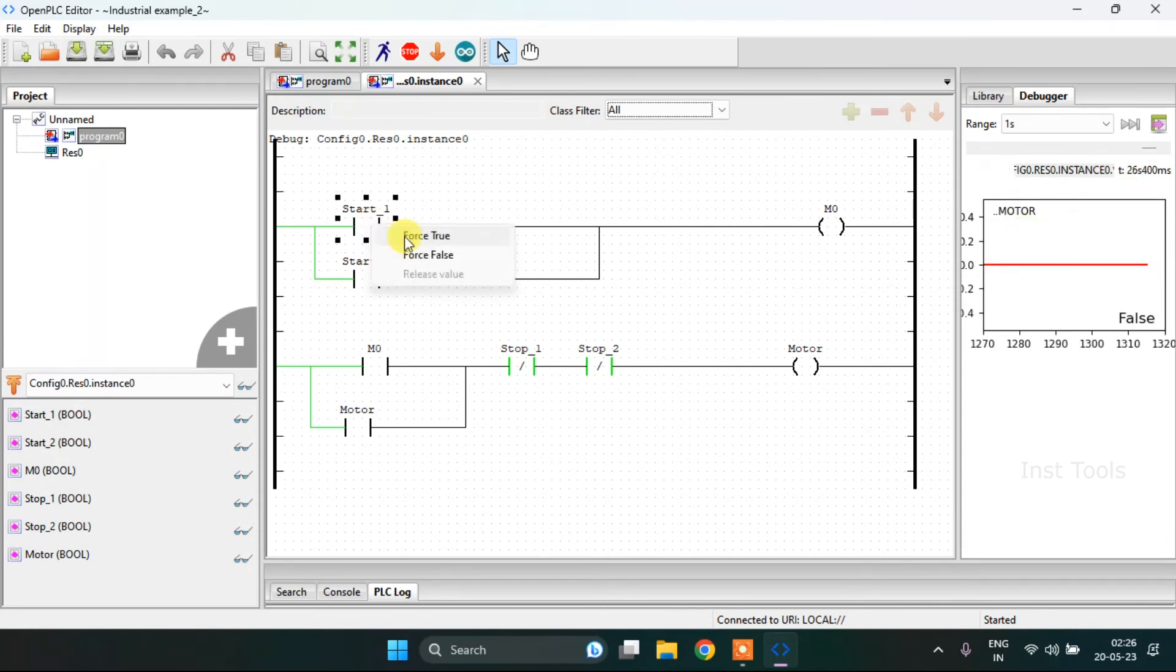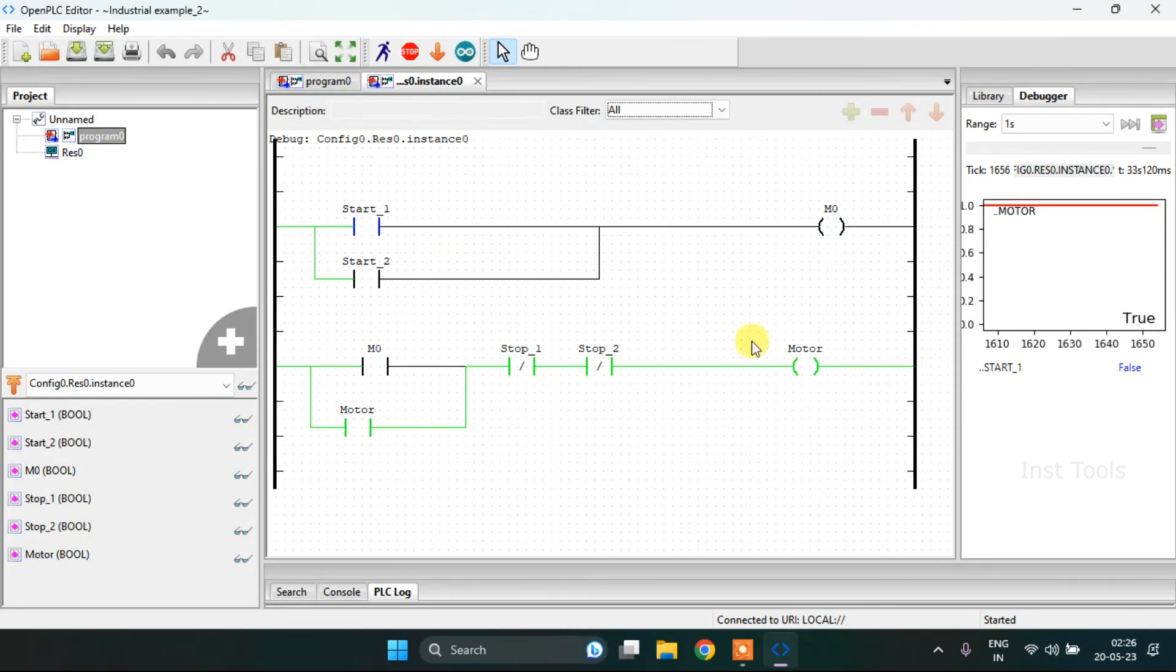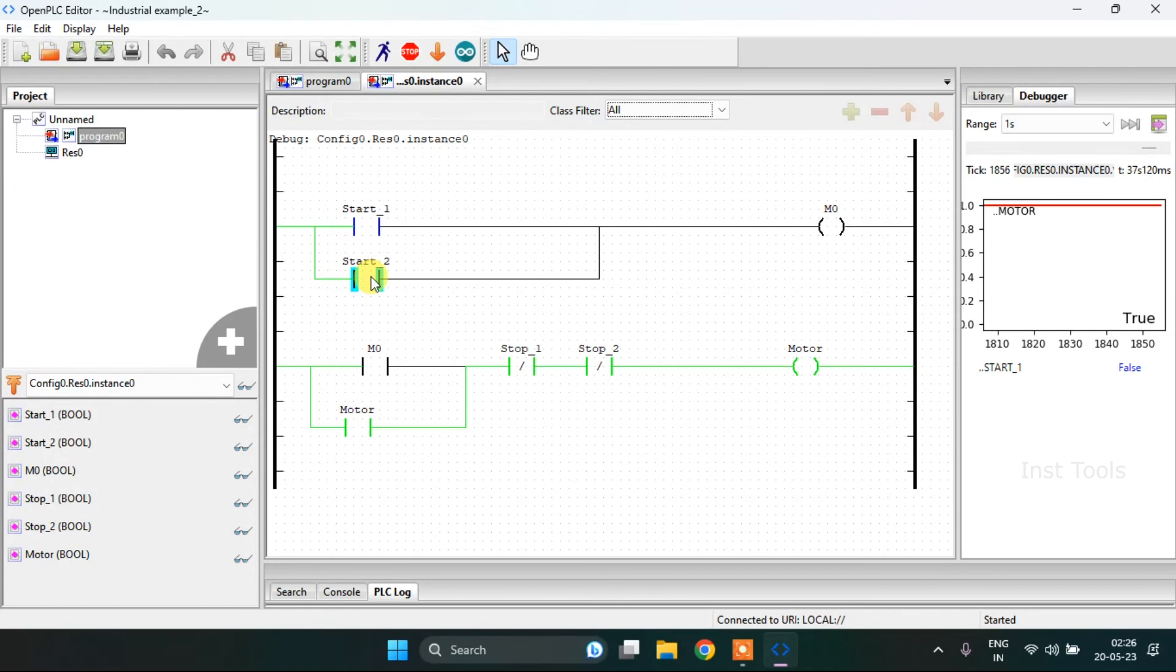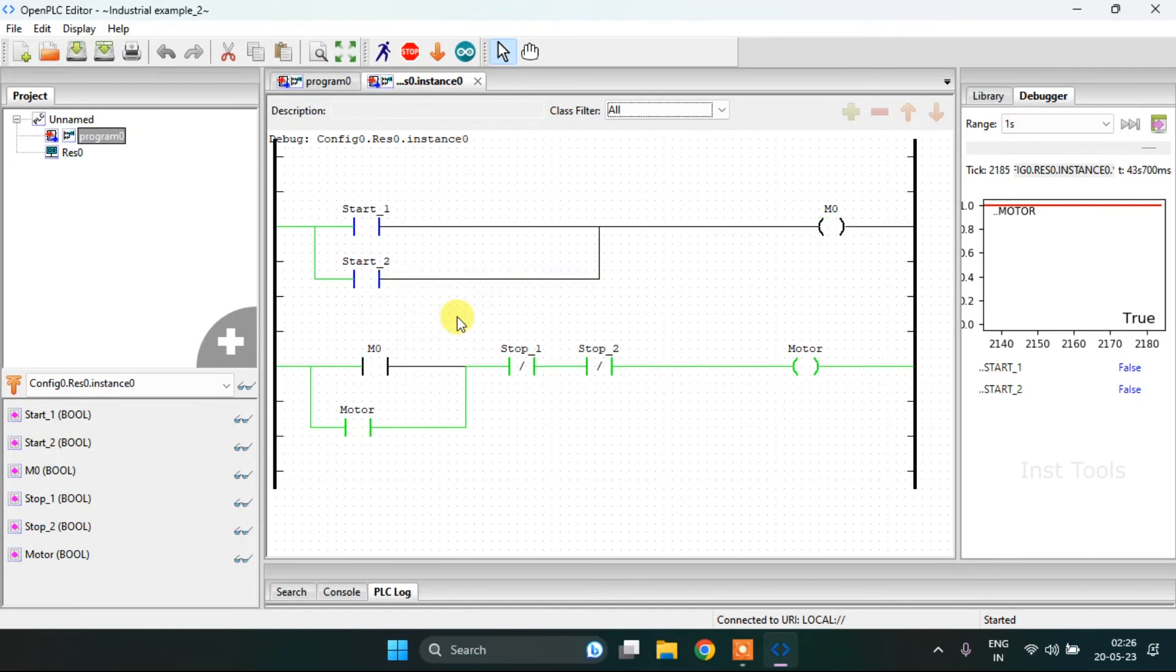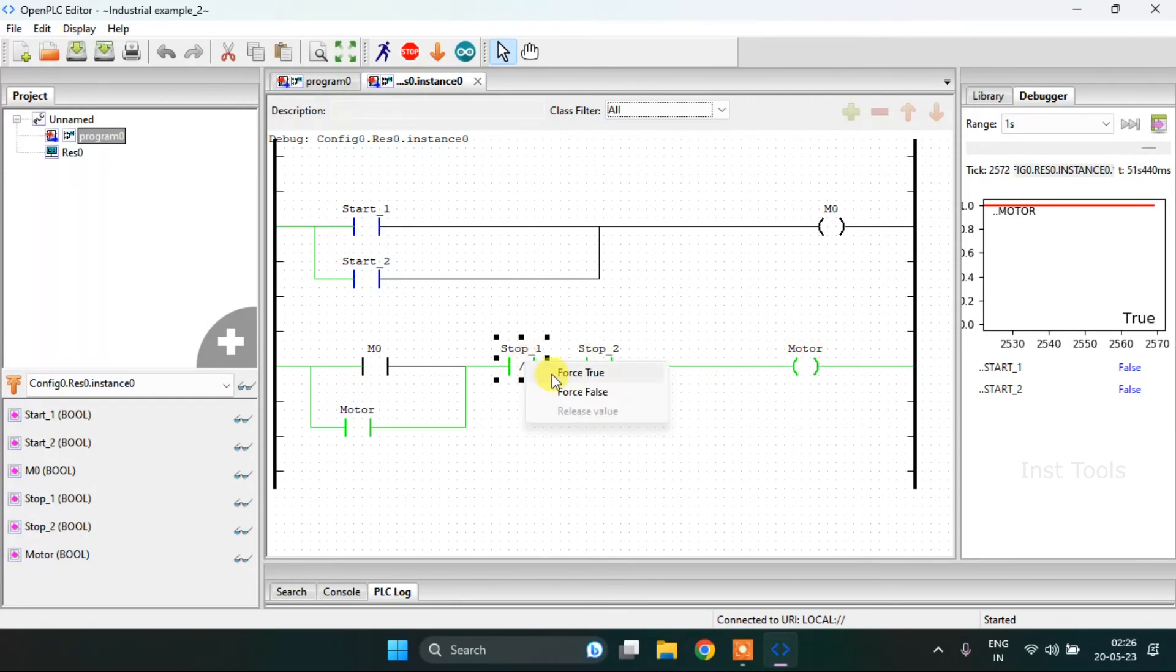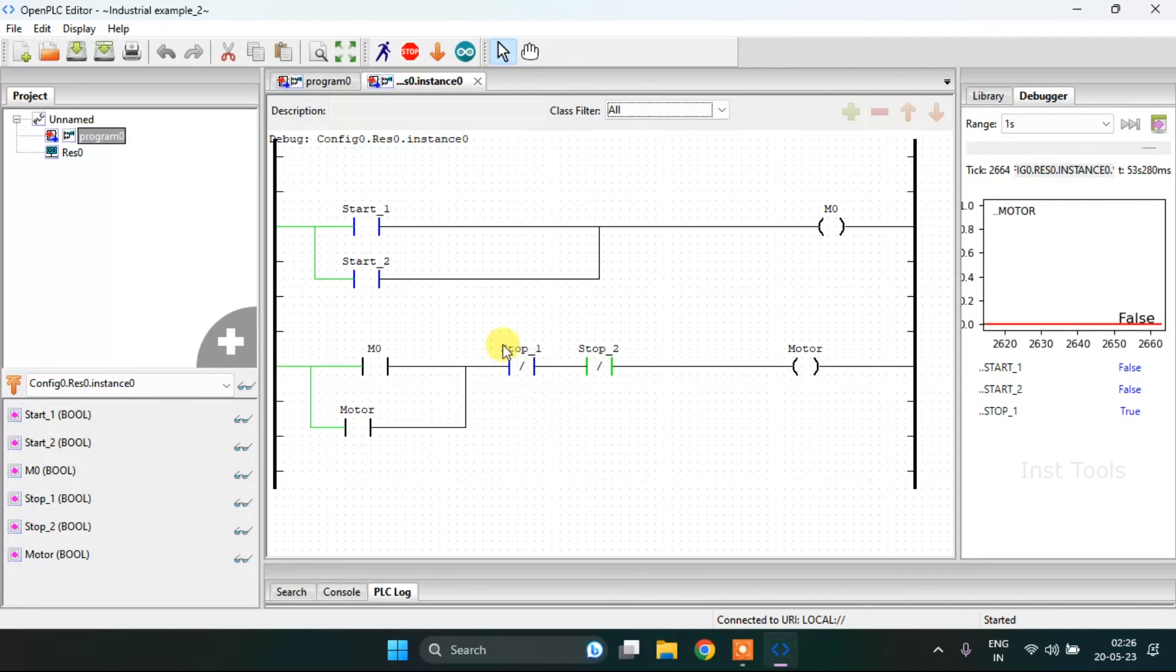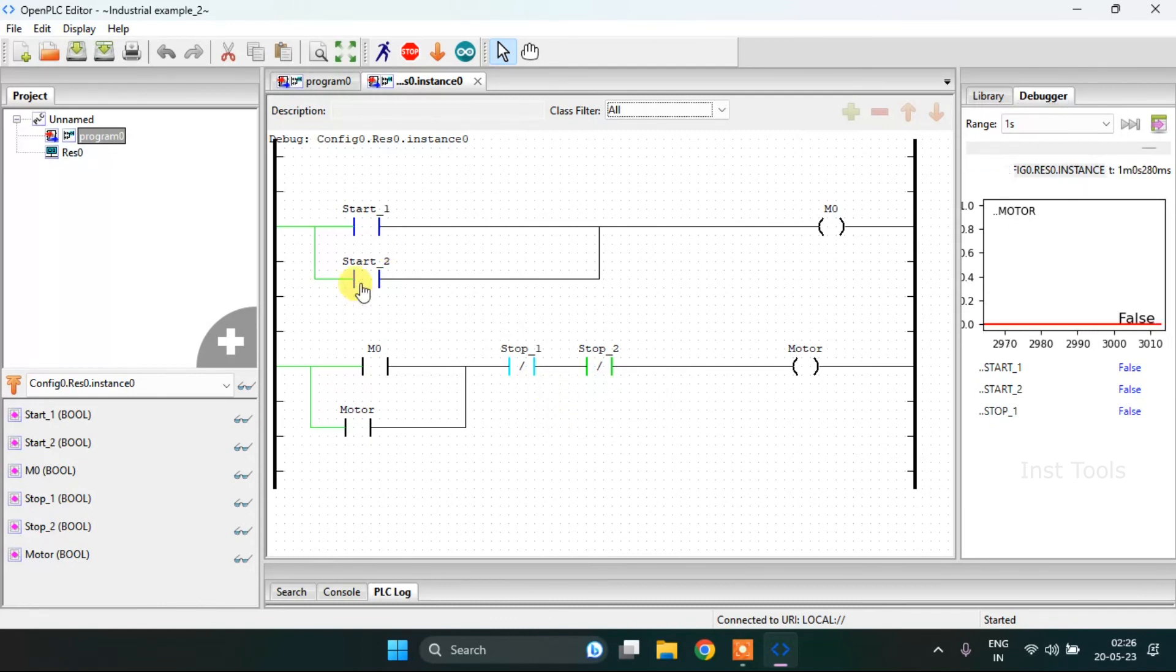Now if I force true to the start and then release it, the motor will be true. When I press the stop switch then release it, the motor is going to be true. And when I press the stop switch, the motor is going to be false.